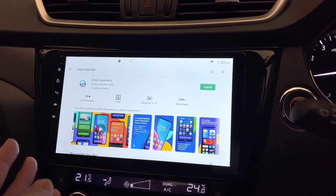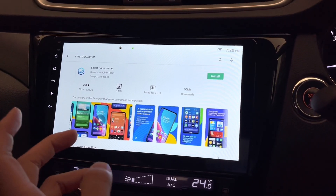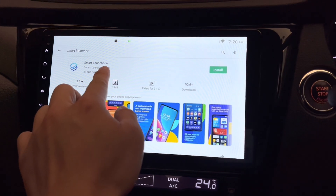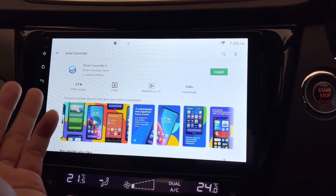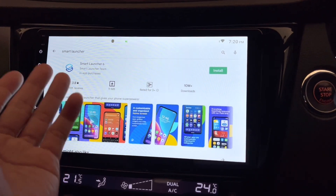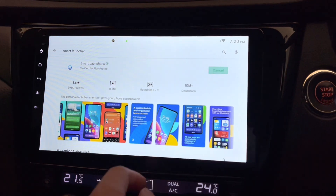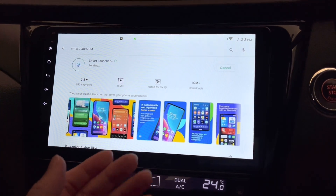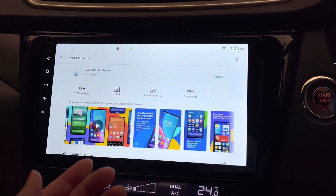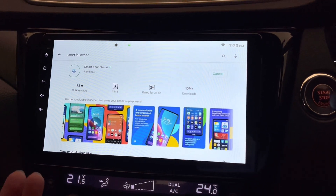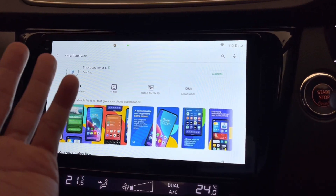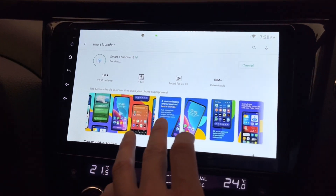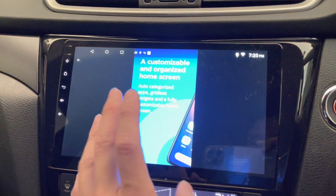This is my Android head unit. I want to try out Smart Launcher — I think this is Smart Launcher 6, or maybe that's just the name. Let's install it first. It's made for phone, but if it works on phone and tablet then it should work here as well.